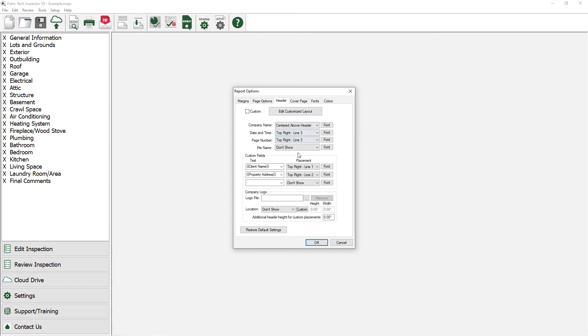On this tab, we have a series of options to set up the page header the way we want. At the bottom of this tab, we have a section for a company logo and a few settings related to how the logo shows up.